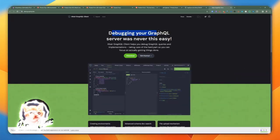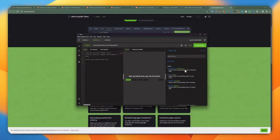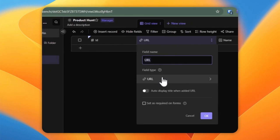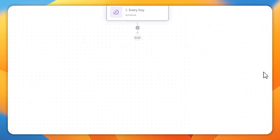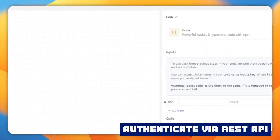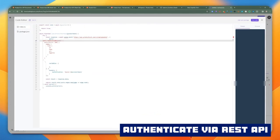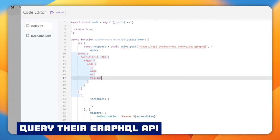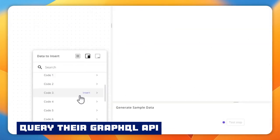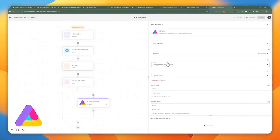We will be using Product Hunt as an example. We will explore their documentation and come up with strategies on how we are going to tackle this workflow. I will show you how to authenticate via their REST API, take the access token, and use it to query their products using their GraphQL API. After having the products, we will go through each one and add it to AITable to store them.